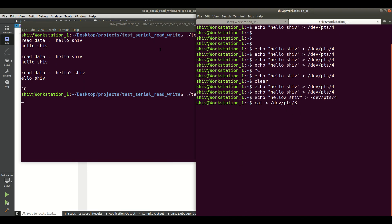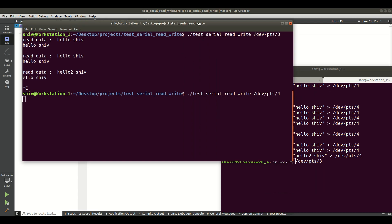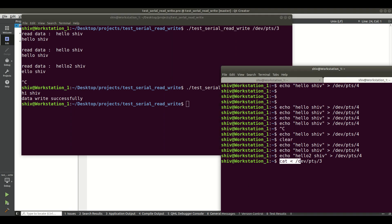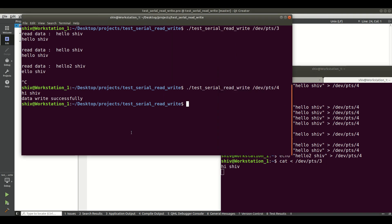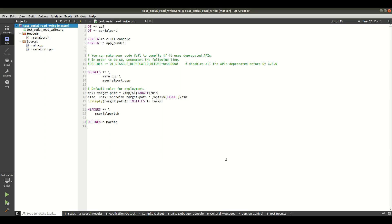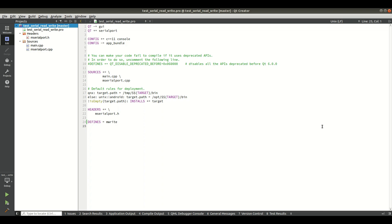I type 'Hi' and the program prints 'data write successfully'. Checking the read terminal, I see 'Hi' was received. Writing 'How are you', the read port shows 'How are you'. So that demonstrates how you can both read data from and write data into the serial port using Qt. Do practice — thank you so much, bye bye.